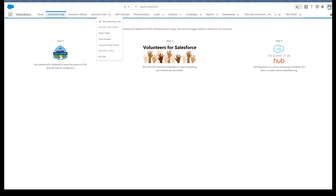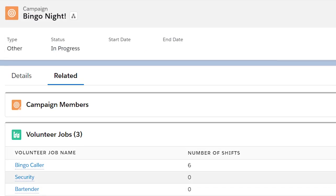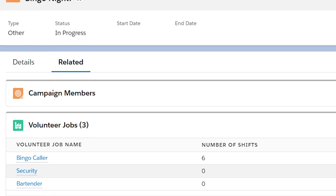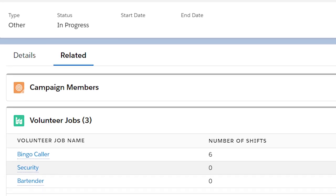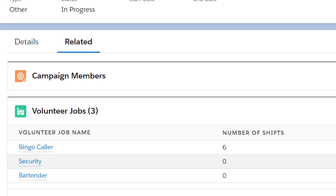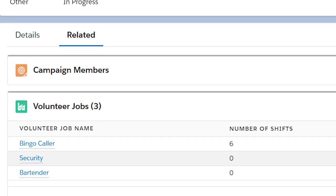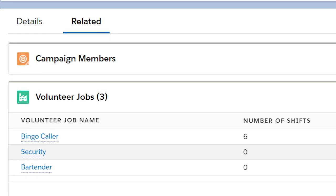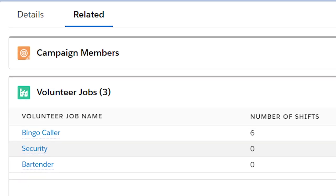In the volunteer job recurrence video, we see the example of volunteer jobs we need filled at our bingo night in the first week of every month. There are several jobs which help a bingo night run smoothly, and a critical one is the bingo caller.